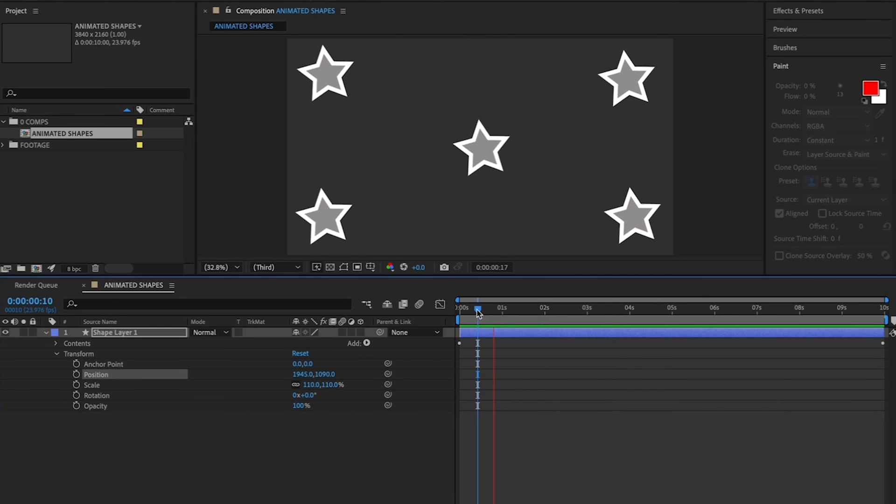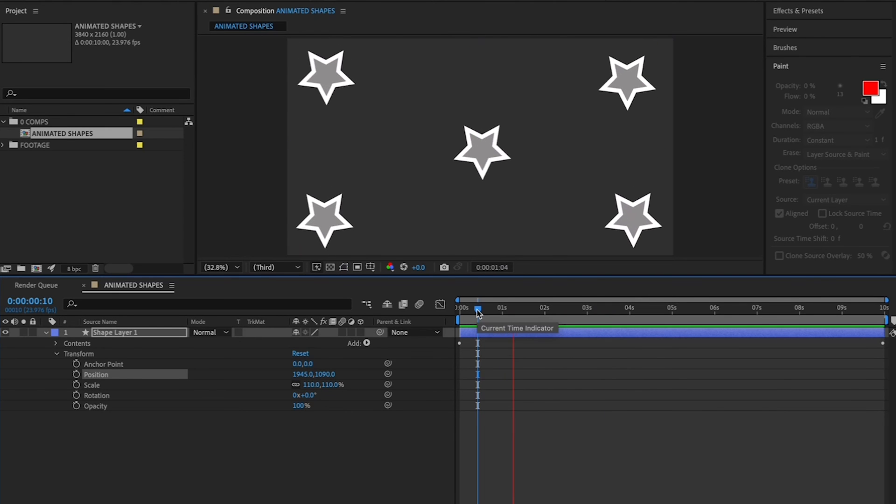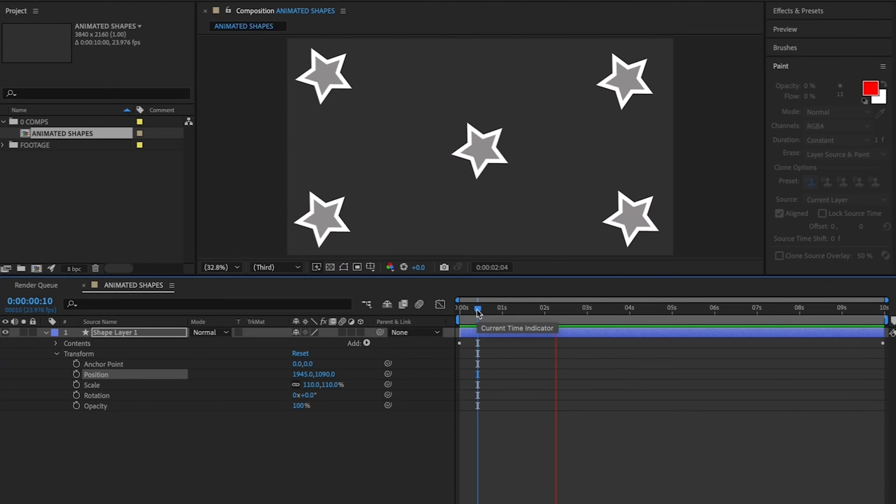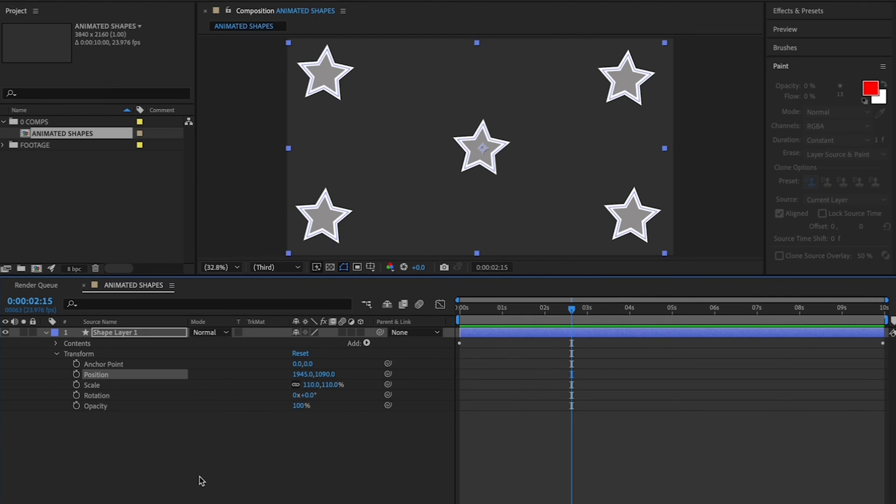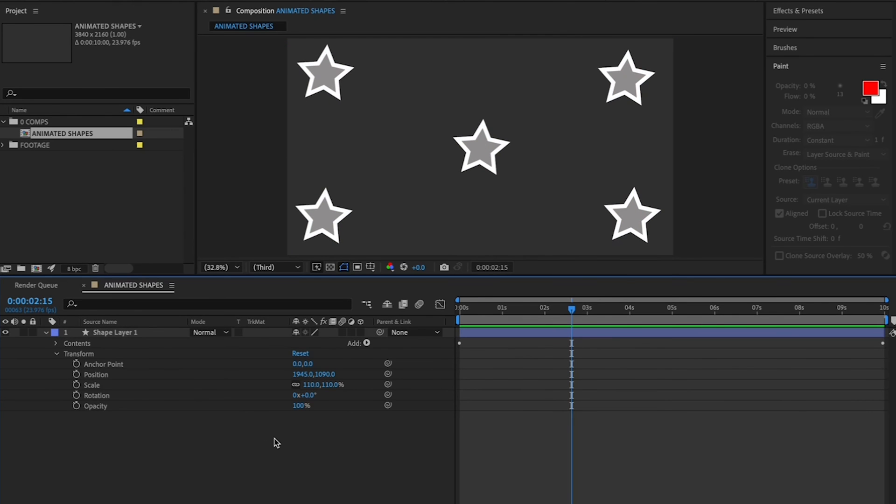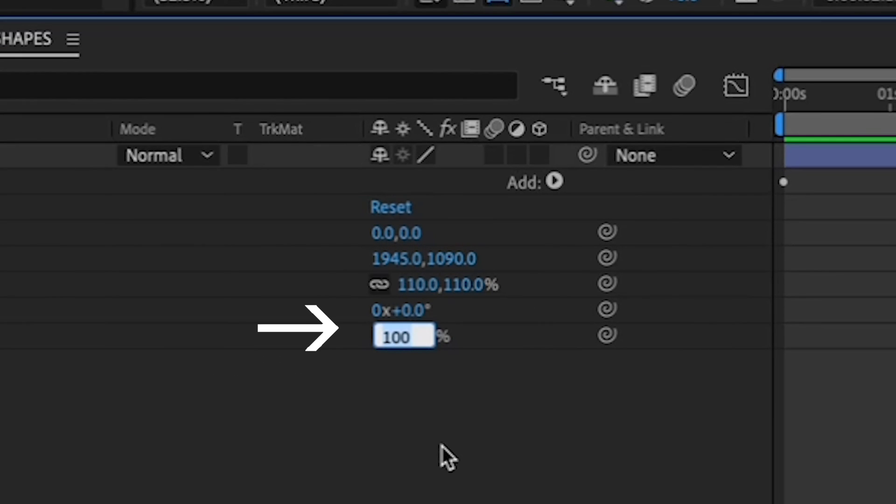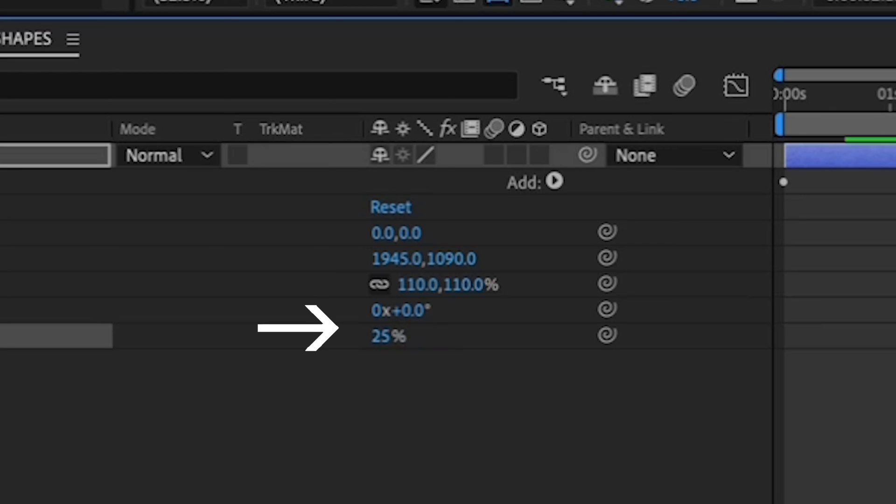When you're happy with their new position, play down your timeline to see what you've got by hitting Spacebar. And very lastly, I'd like you to change the Opacity in the same menu to 25%, like so. I'll show you why in a minute.